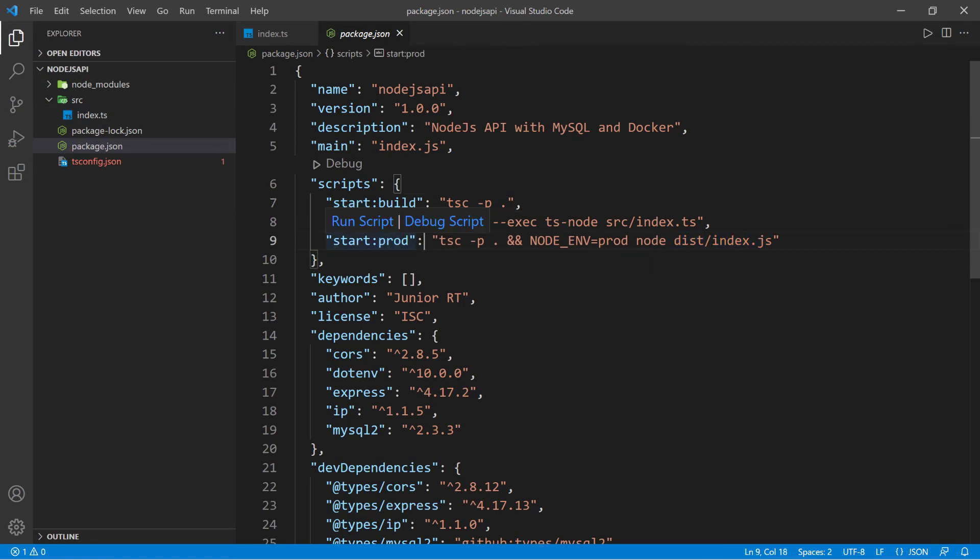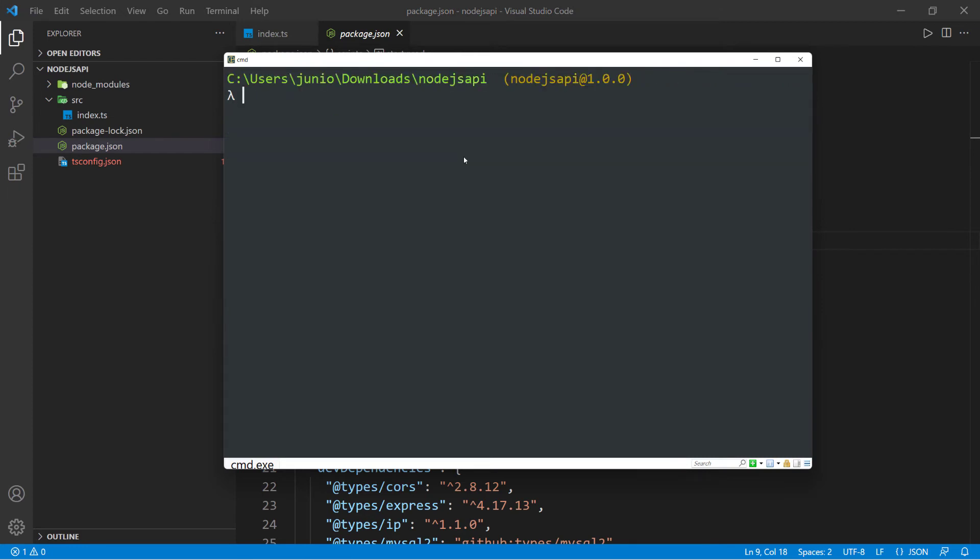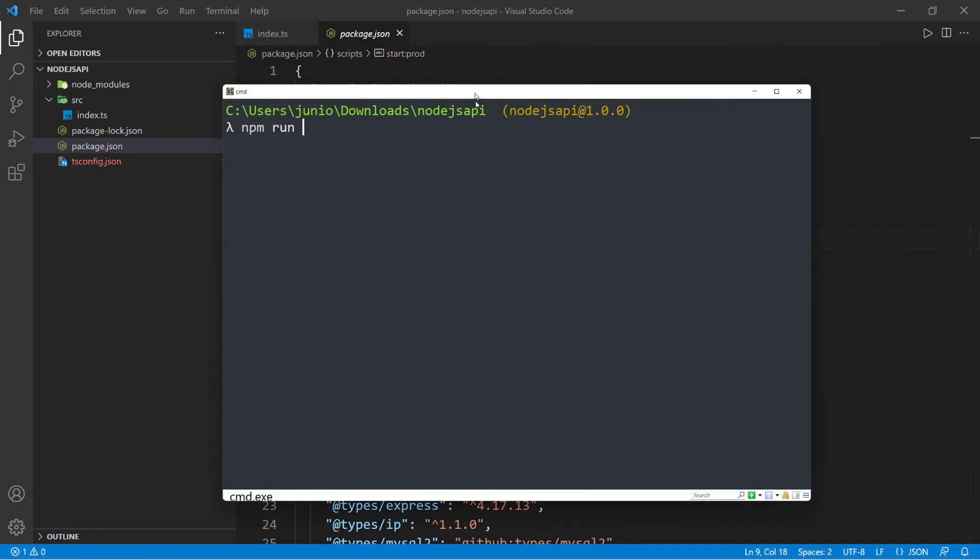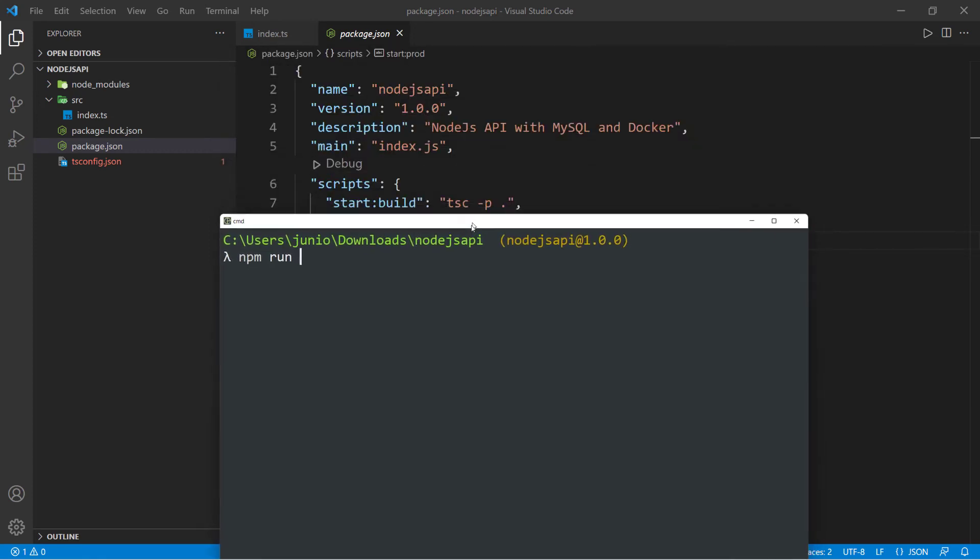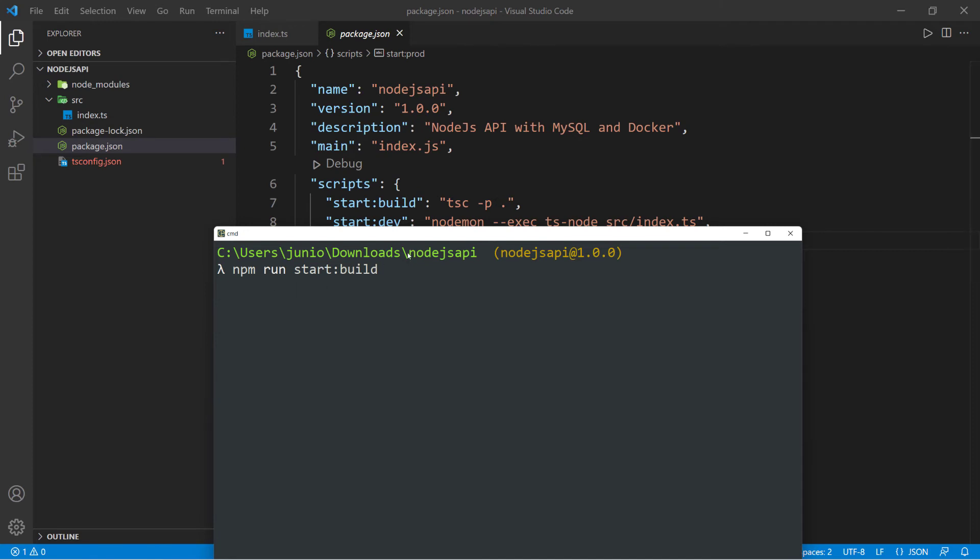I'm going to bring back my terminal and clear the screen. If I do npm run and pass in the script name - if I scroll down a little bit, the script that we want to run is start:build. I'm going to type start:build. This will run this command and build the project.